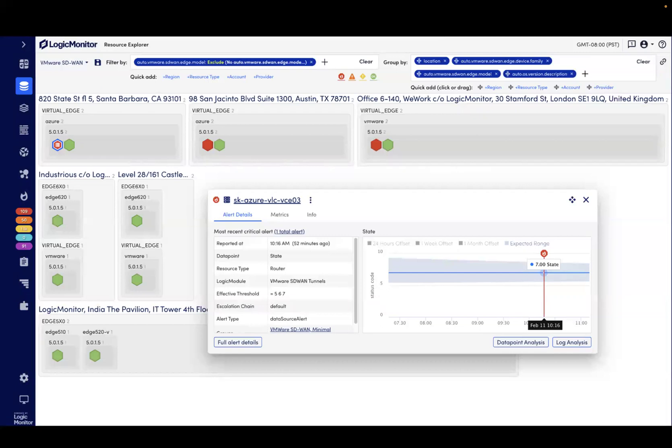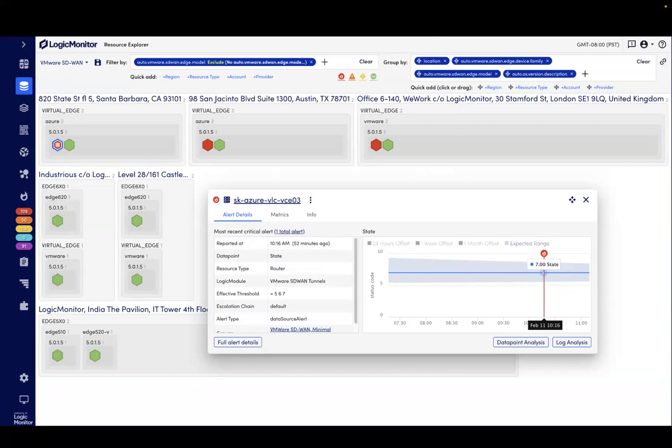Here, I clicked on a VMware SD-WAN edge that is red to see the relevant alert details and data point analysis to see if the tunnel state alert might be correlated with other metrics.